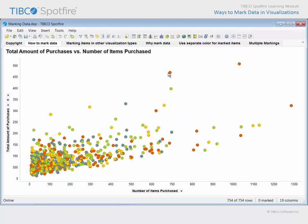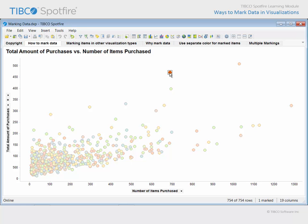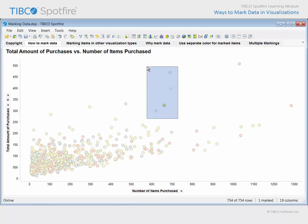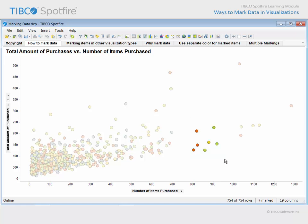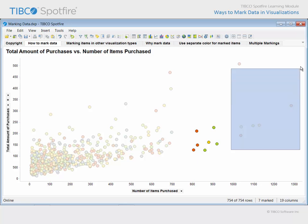Marking data in a visualization is often as easy as clicking on the item of interest. If you want to mark multiple items, click and drag to form a rectangle. Items contacted by the rectangle will become marked. In most visualization types, marked data will stand out from the faded, unmarked data.